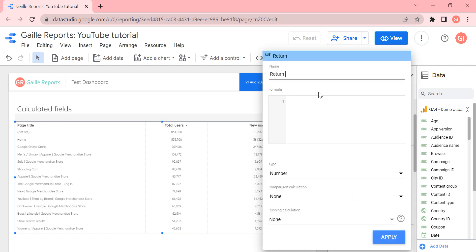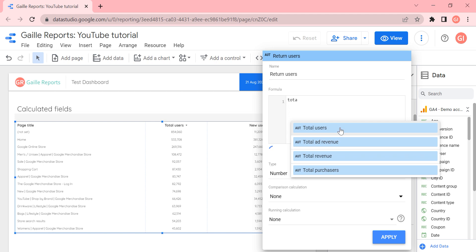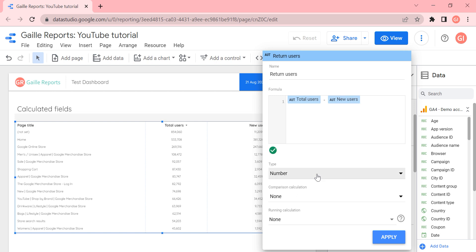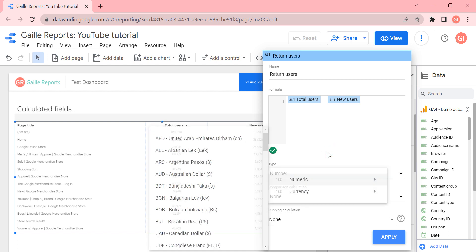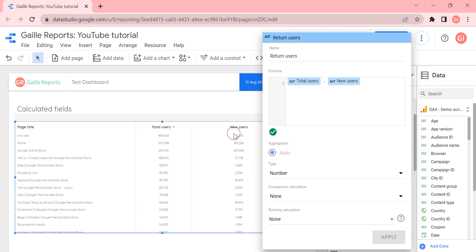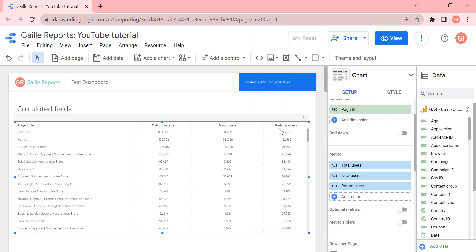Let's type the name 'return users' and create a custom formula. In our case it will be total users minus new users. Here you can also change the type — number, currency, or some running calculation or comparison calculation — but we don't need that for now. We click apply, and you can see we have a column with return users showing the difference between total and new users.